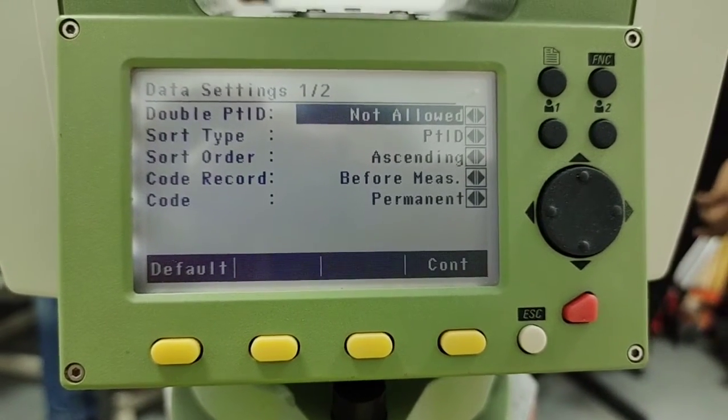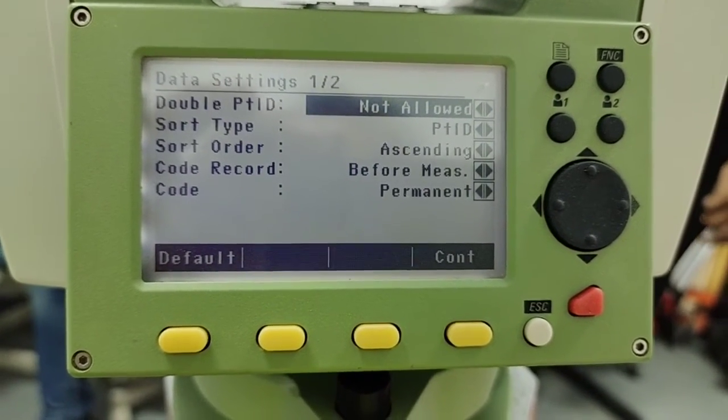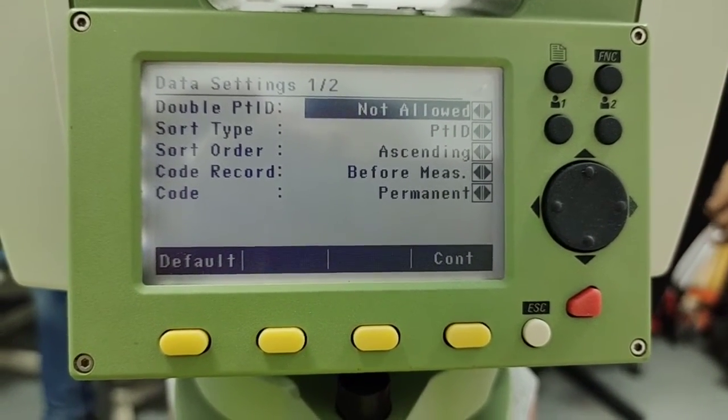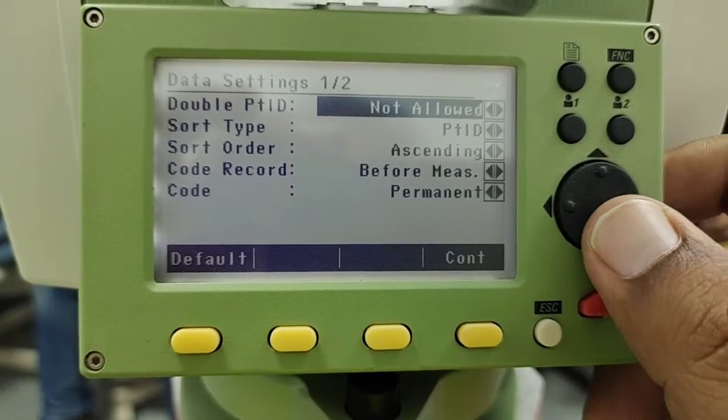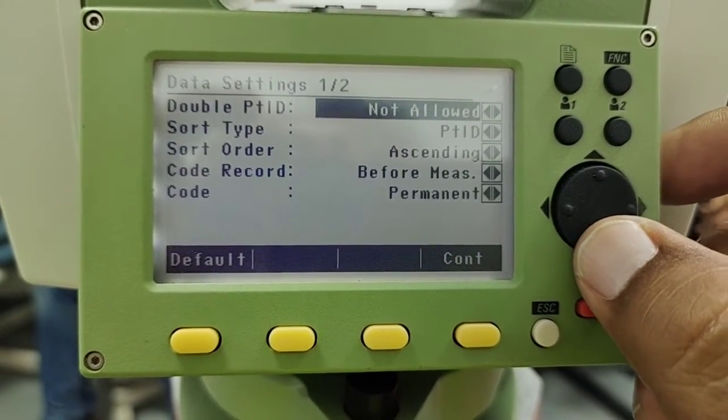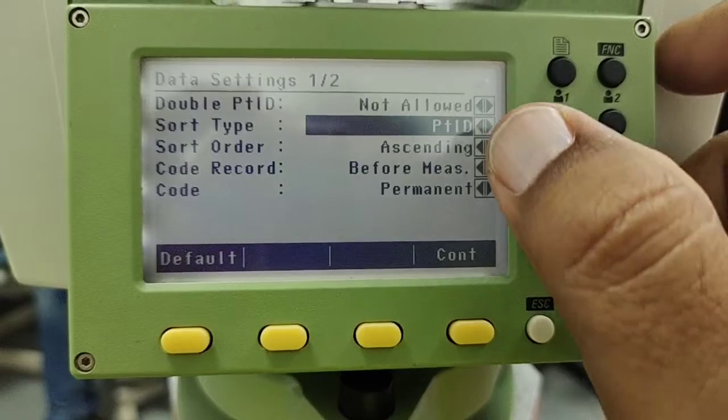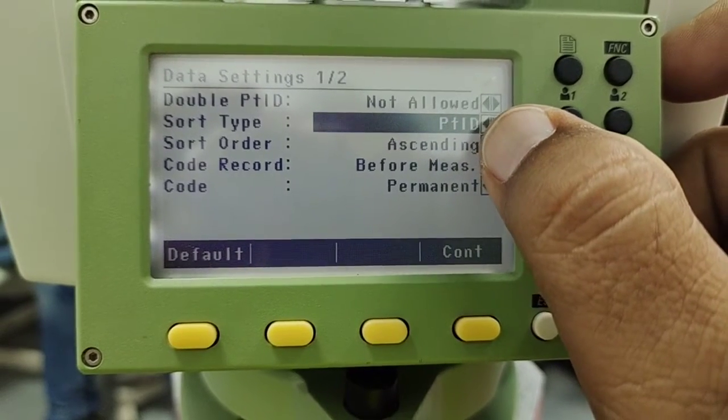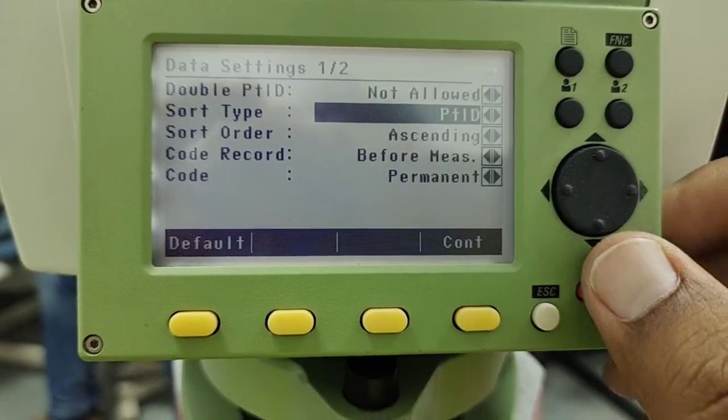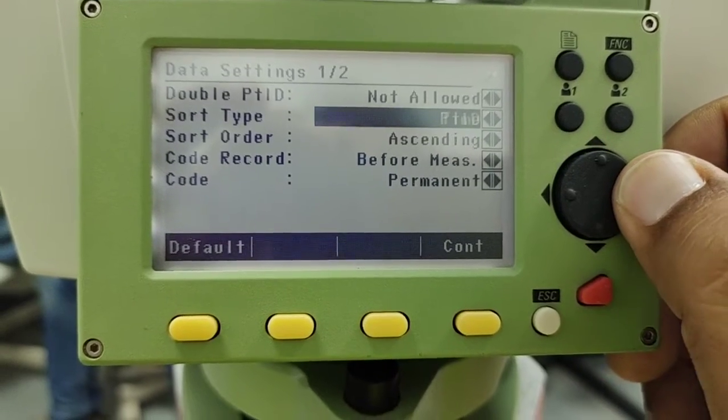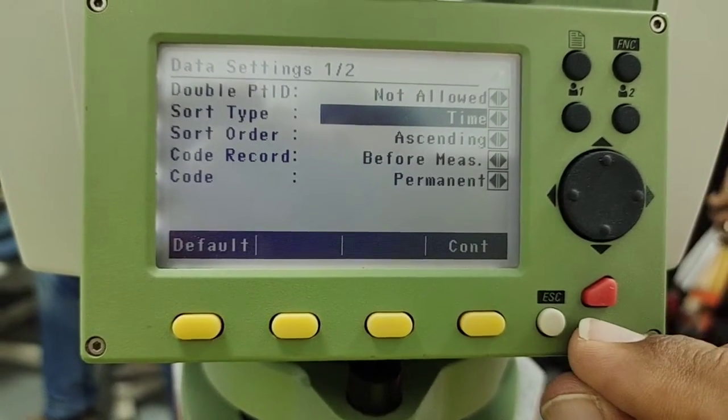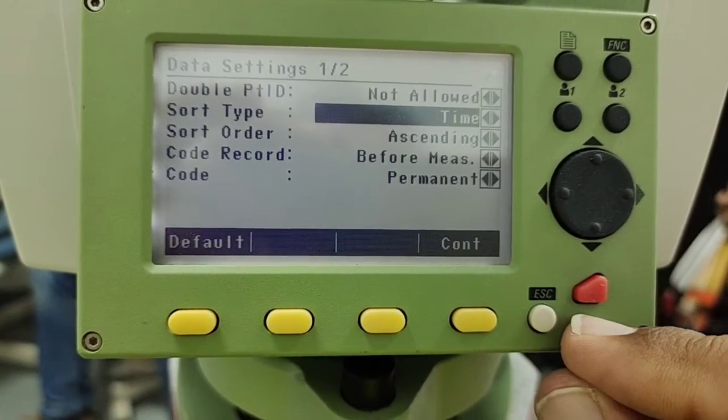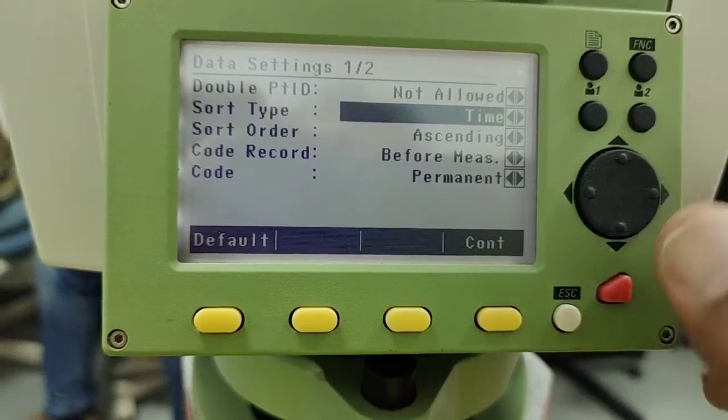The second option when we sort out the data, there is an option how we sort. If I sort out this data my case I use as a point ID like one two three four five. And the other option is when we save this data in the total station we will sort out by the time.